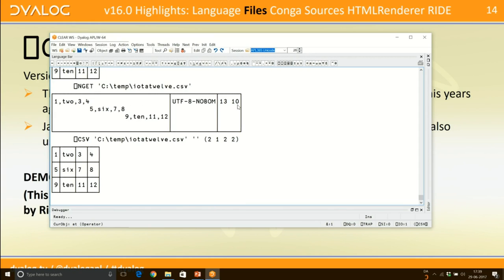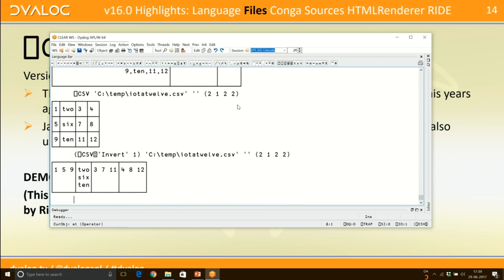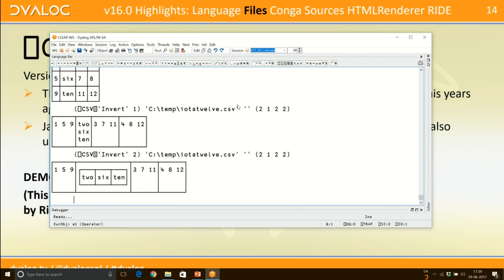Reading the file back with Quad N Get — which came in version 16 — returns the text with all newlines converted to line feeds, the encoding, and the line endings found. If you specify column types as 2,1,2,2 you get a nested array back. The CSV function also has an inverted option to get data back as homogeneous vectors, one per column — much more efficient in terms of data representation. You can get character data back as a matrix (style 1) or a vector of vectors (style 2).